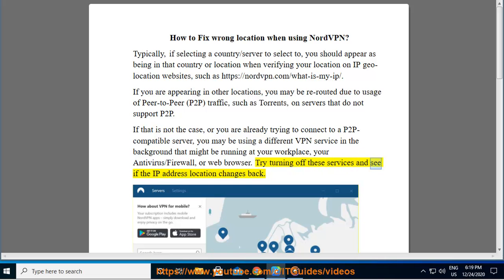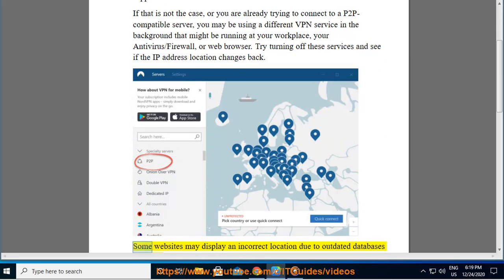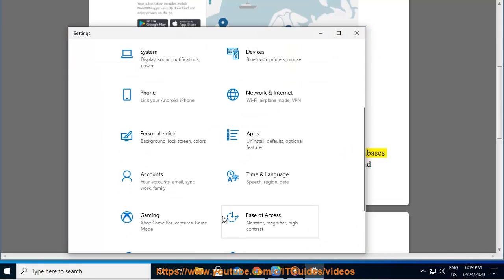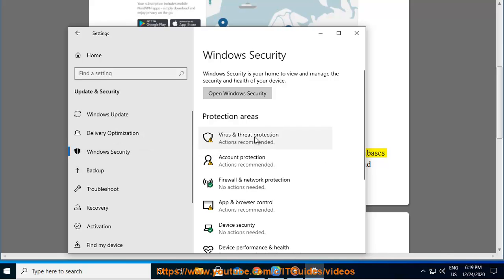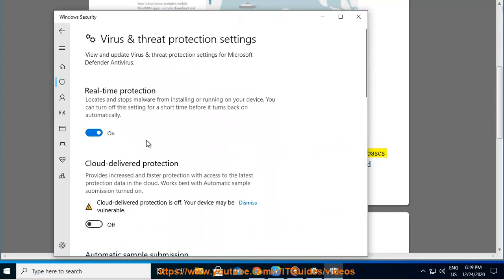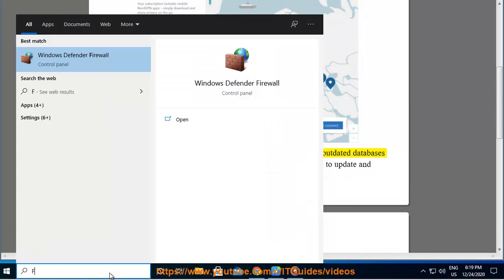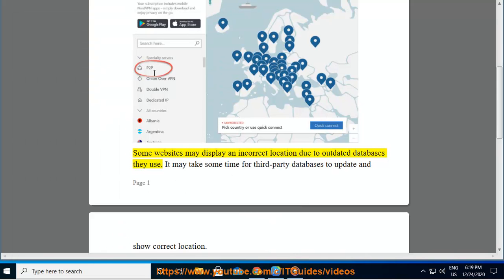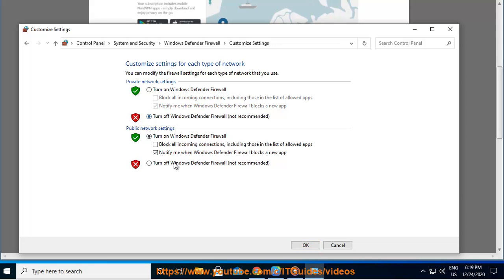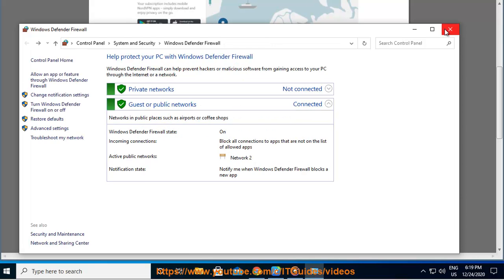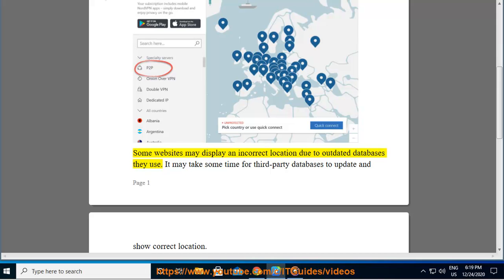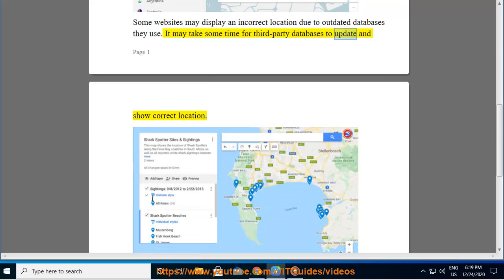Try turning off these services and see if the IP address location changes back. Some websites may display an incorrect location due to outdated databases they use. It may take some time for third-party databases to update and show the correct location.